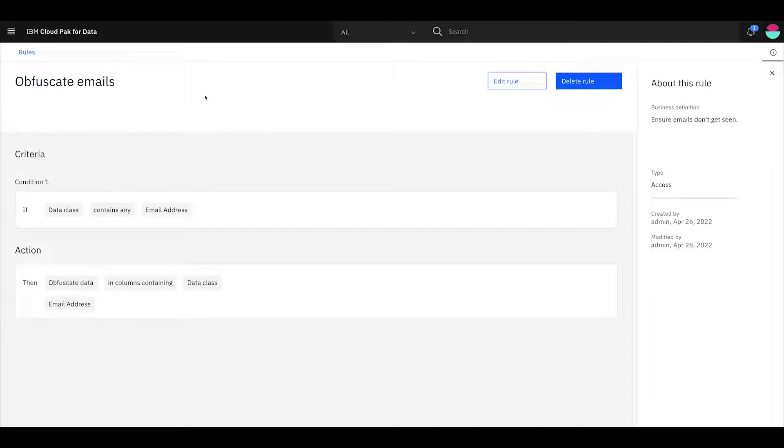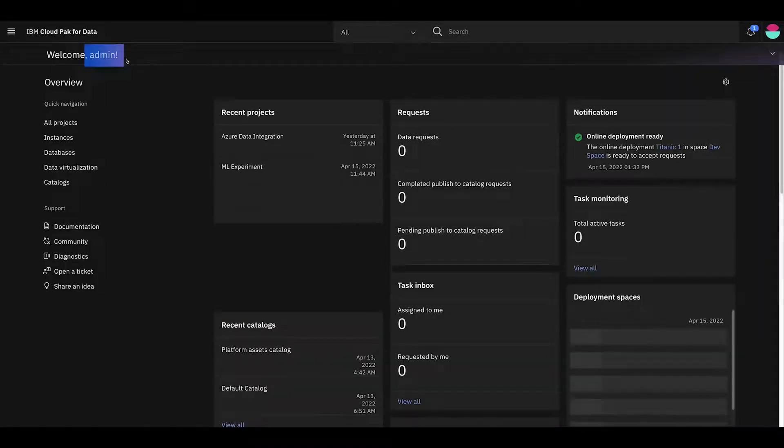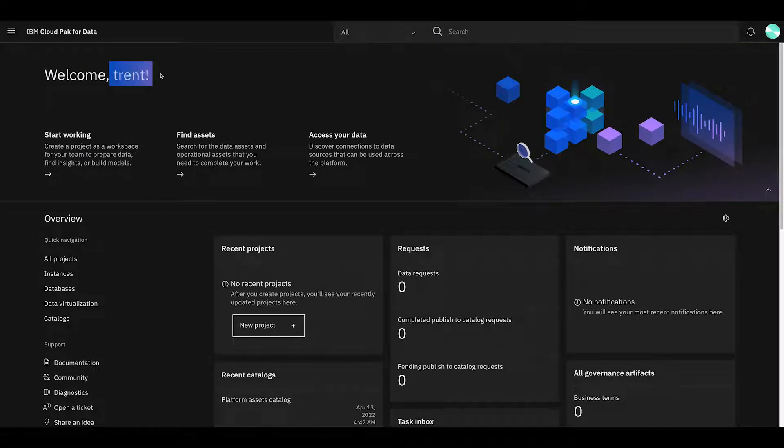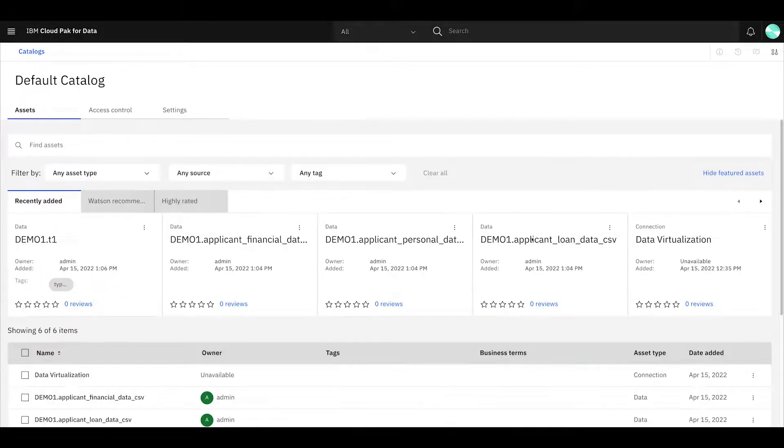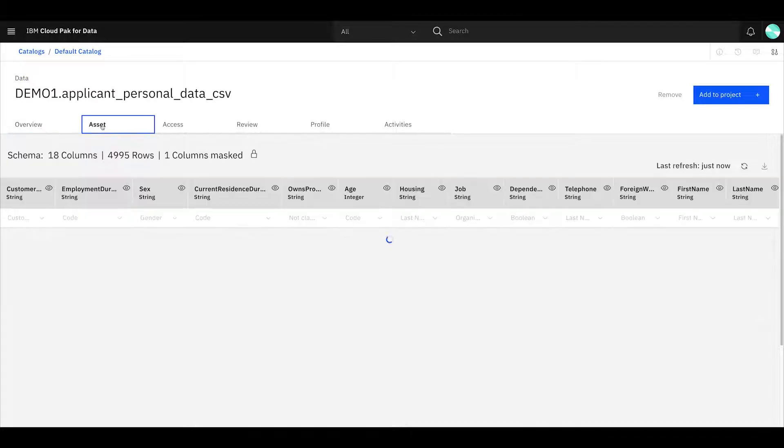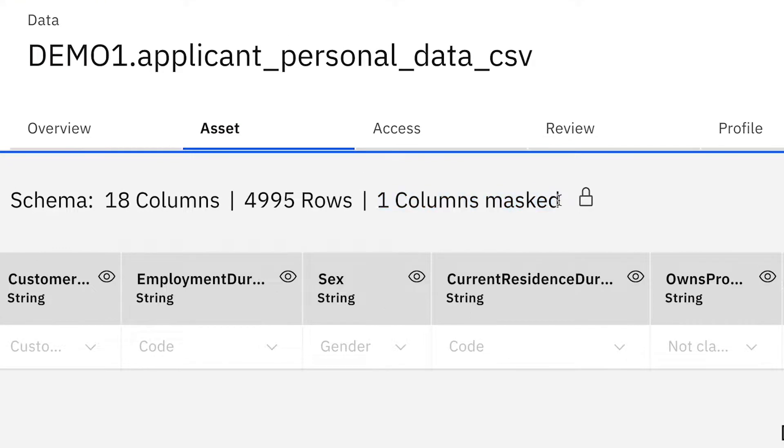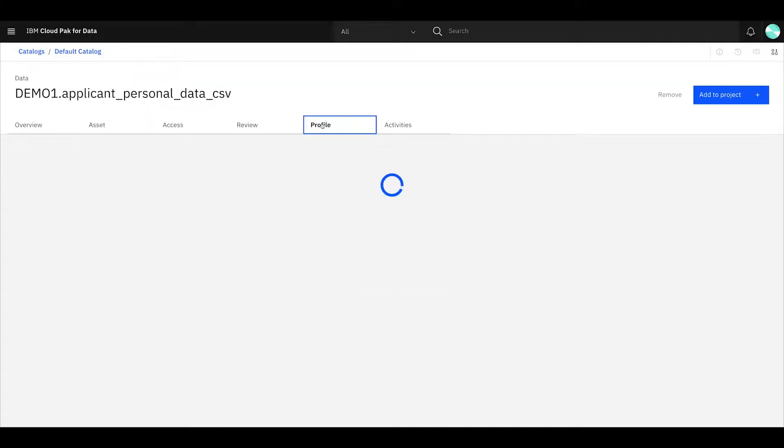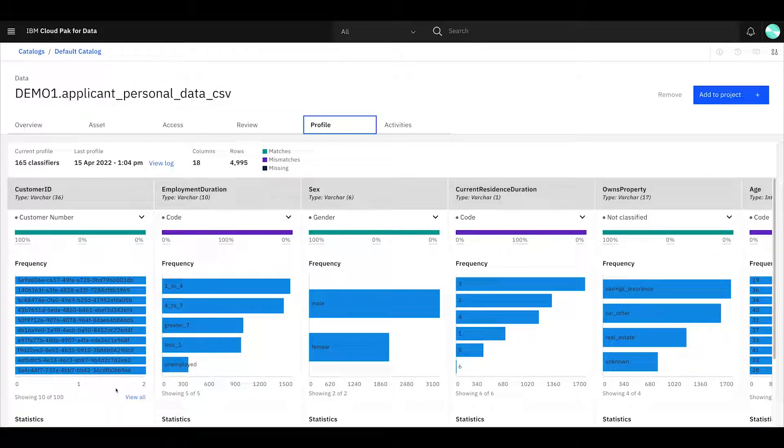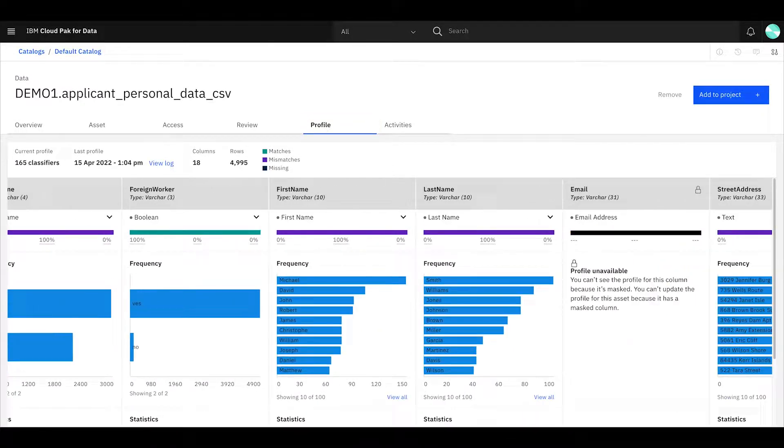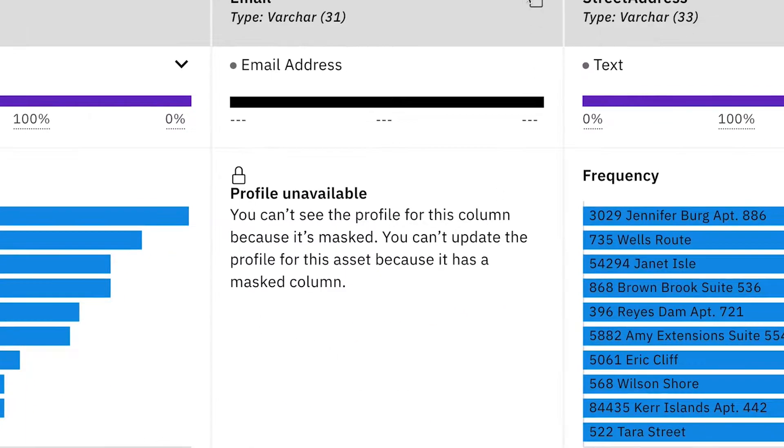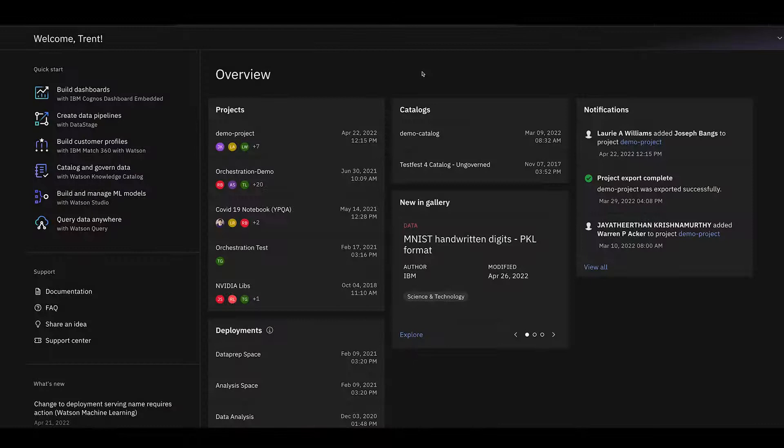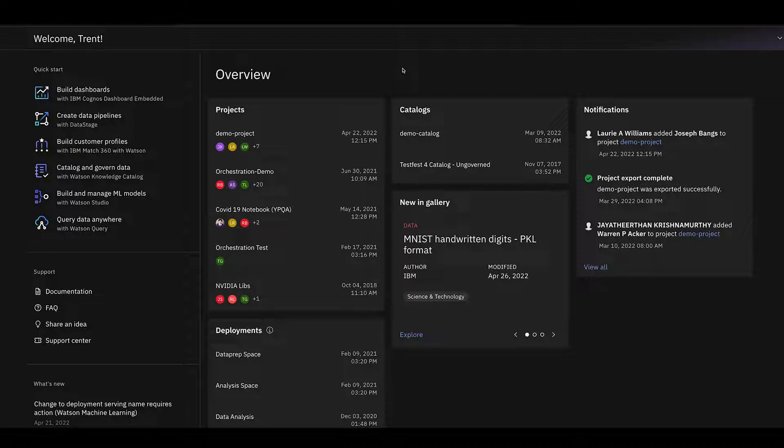And you'll say, but Trent, I just saw the email addresses. Well, it's because I'm the owner. So what I'm going to do now is I'm going to switch over to a different user. What we see here is welcome admin. We have a different user. It's Trent, not admin. And what I do is I go into my catalogs and I'm going to choose the personal data field as well. And then I go and choose the asset and I see it's different already. First, I see one column masked and I see a lock. And so what's happening is that the data masking is being obfuscated and it shows, oh, I've fallen afoul of the emails rule. We can go and look at the profile and we see all sorts of interesting information. But what we see when we get to email is there's a lock symbol. It says the column has been anonymized and you can't see the profile because it's masked.